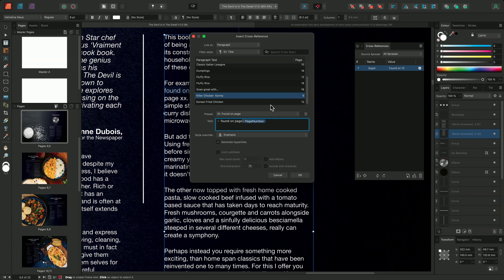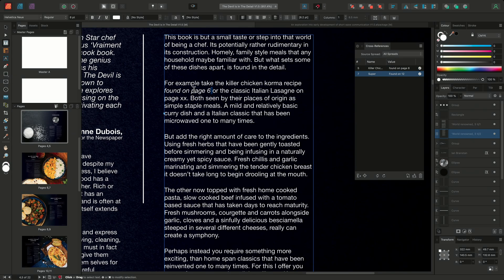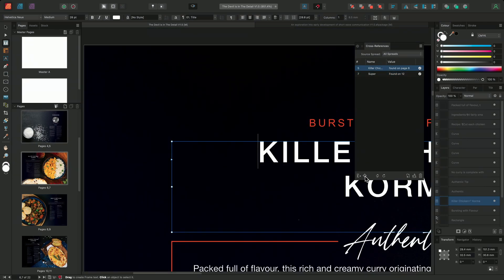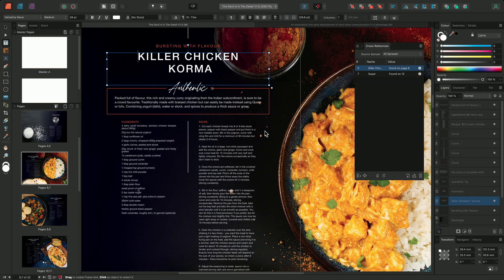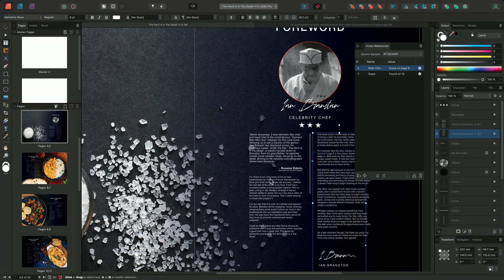The document I'm working on, though initially designed to be printed, is also going to have a digital version. As such, I want to make sure that the Generate Hyperlink option has been selected, enabling easy navigation for digital readers. Once I'm happy with my settings, I'll go ahead and click OK. This will automatically generate the cross-reference, inserting it into the text frame as a field. Selecting the cross-reference on the panel, I can select the Go To Target option, which will automatically navigate us to the reference's target. We've been transported to the Killer Chicken Korma recipe that we targeted in our first cross-reference. Providing the reference is still selected, we could then choose Go To Cross-reference to navigate back to the original cross-reference.